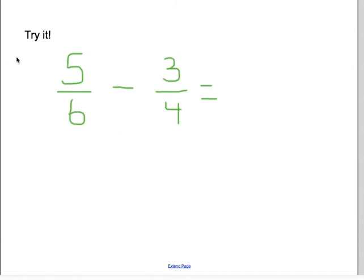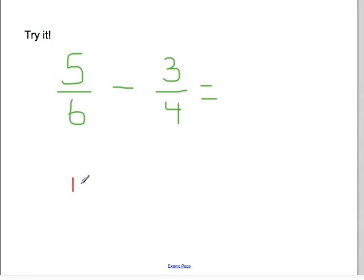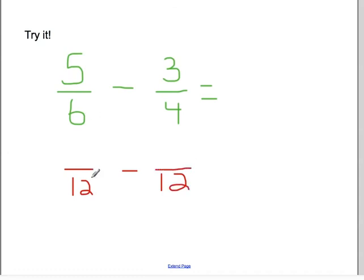We're going to try one more — this time a subtraction problem. Same thing, just subtract. Pause the video, copy down the problem, solve it, and then resume. You should have solved this problem. I've got a six and a four; I could use twelve or twenty-four — I'm going to use twelve. I like to use the lowest common denominator possible because that means less simplifying at the end. I need to rewrite these fractions so that we have common denominators. What am I doing to six to get to twelve? I'm multiplying it by two, so I have to do the same thing to the top: five times two is ten. What am I doing to four to get to twelve? I'm multiplying it by three, so I have to multiply this by three: three times three is nine.